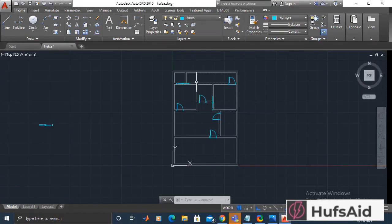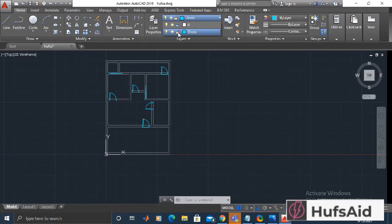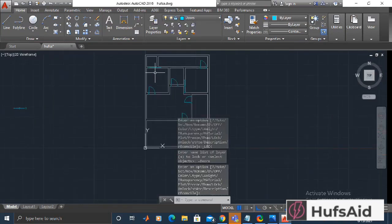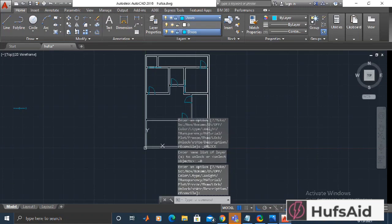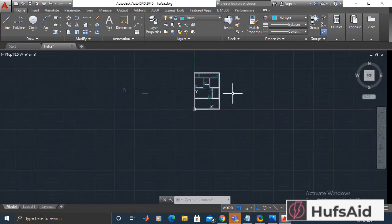We have added doors so far and we are going to add windows. Let's lock the doors layer and unlock the zero layer on which I have run the controls of this house. This is the advantage of working with layers — I can lock either the non-working or non-current layers so they won't bother me.